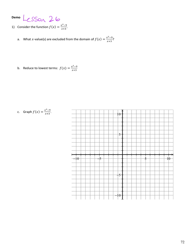We immediately look at the denominator and say you can't plug any x value into this function that would make its denominator 0. So we need to exclude anything that would make x + 3 equal to 0, which means x = -3 is excluded from the domain.